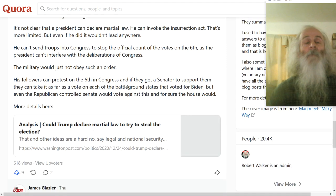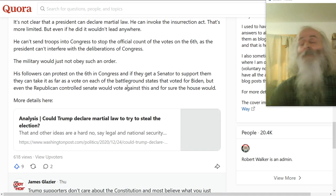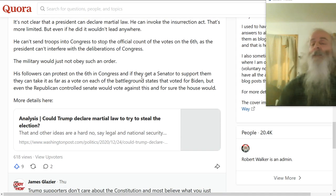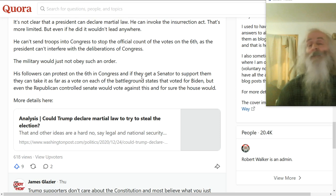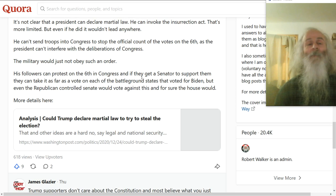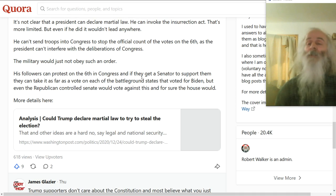It's not clear that the president can invoke the Insurrection Act, and even if he could, it's more limited than people think. Some people say he could send troops into Congress — he can't do that. That's the executive branch interfering with the legislative branch. Absolutely prohibited. And the military follow the Constitution and would not obey such an order.